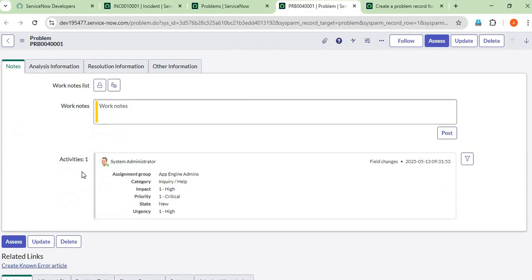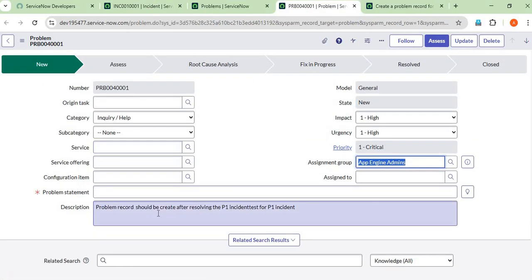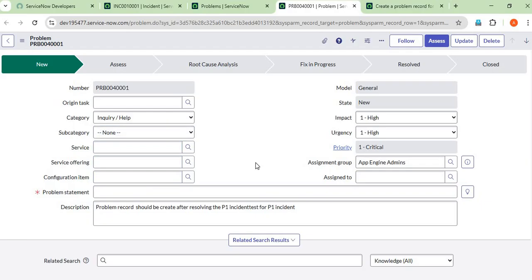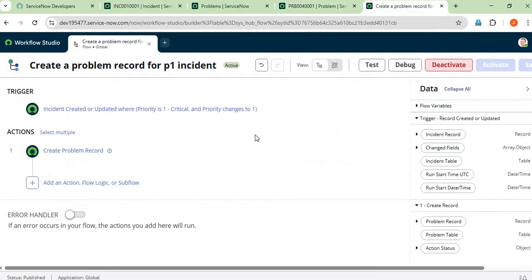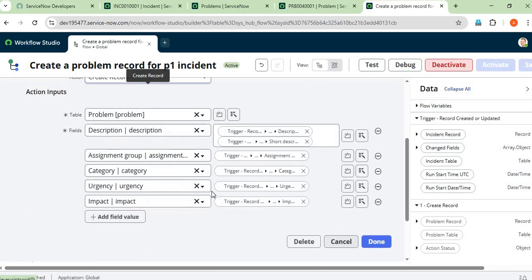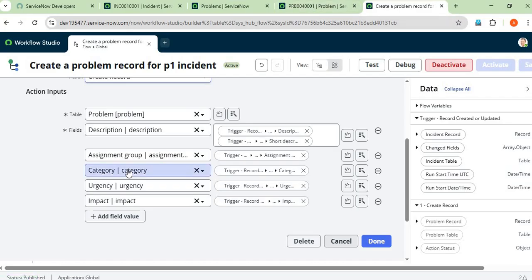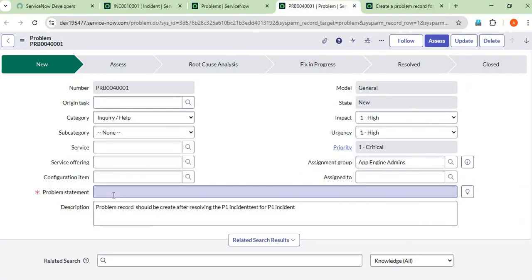As per your requirement, you can populate more fields like configuration item, service, subcategory, and so on. Just click 'Add Fields' and add whatever fields you want from the incident form. That's all for this video. Let me know if you have any other requirements or questions.